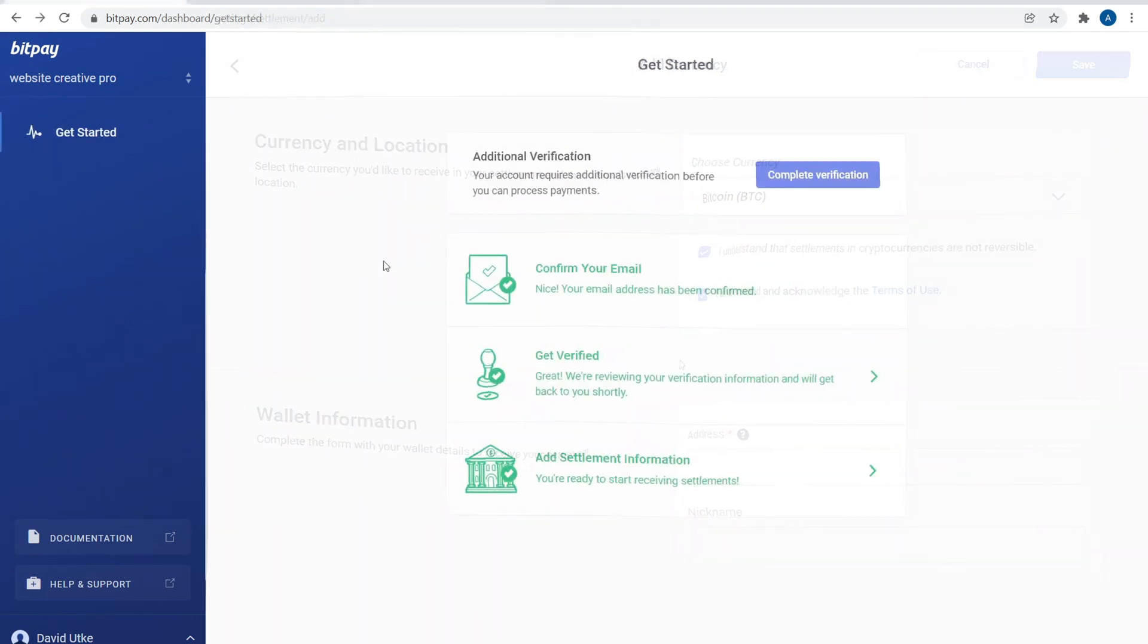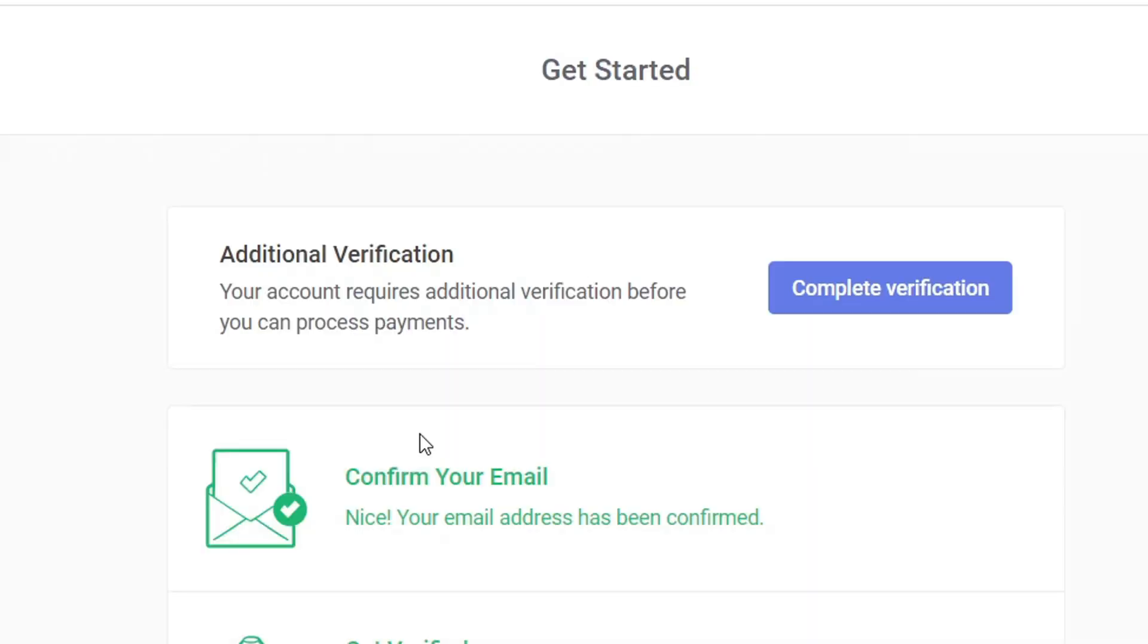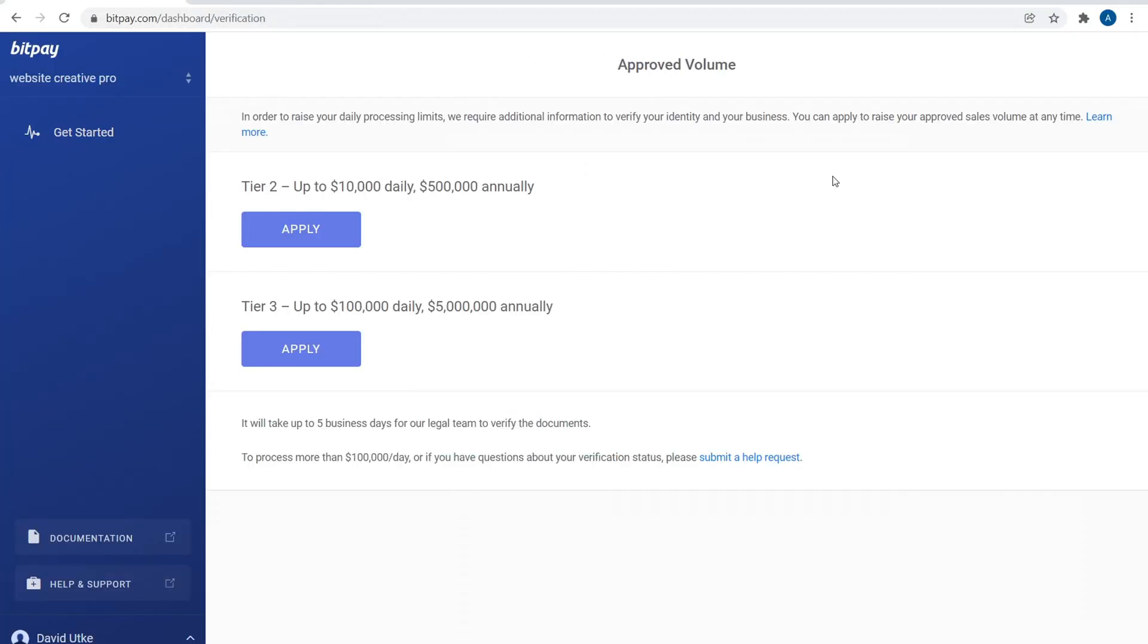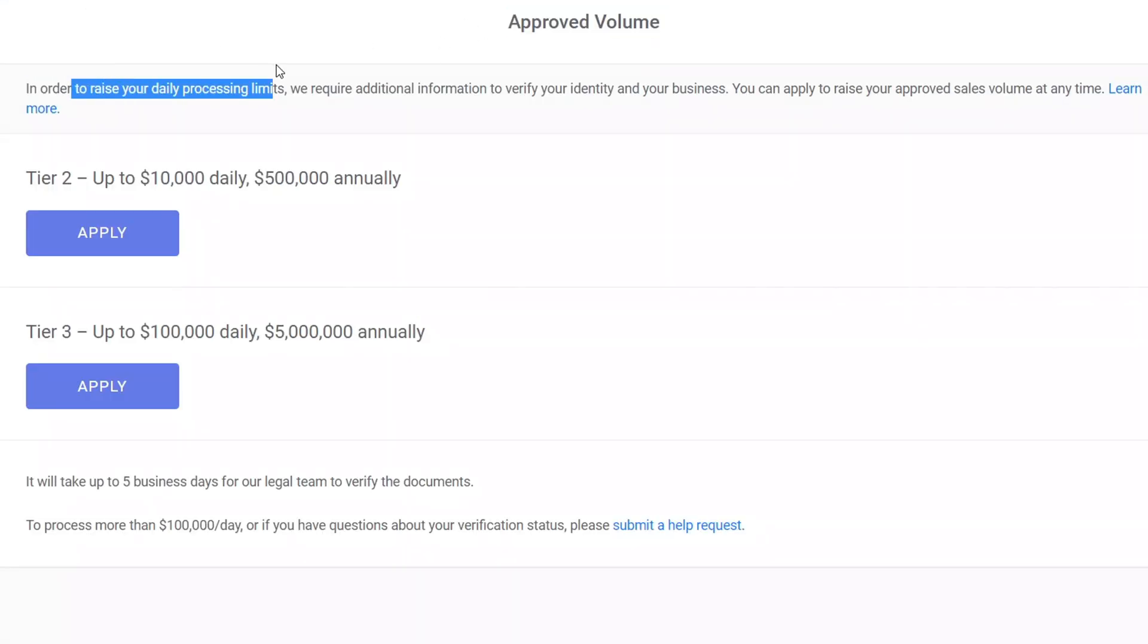Finally, once we confirm our email, we've verified our information for our business, we've added settlement information, we just have to do additional verification. So click on this button that says complete verification. Now we have Tier 2 and Tier 3. Now if you're like, what's Tier 1? There's no Tier 1, so there's Tier 2, Tier 3, and there's actually Tier 4.